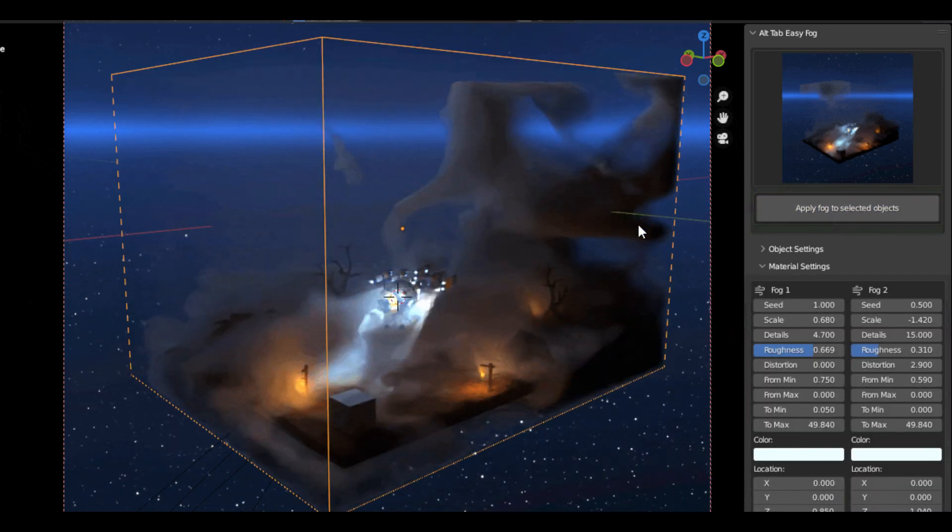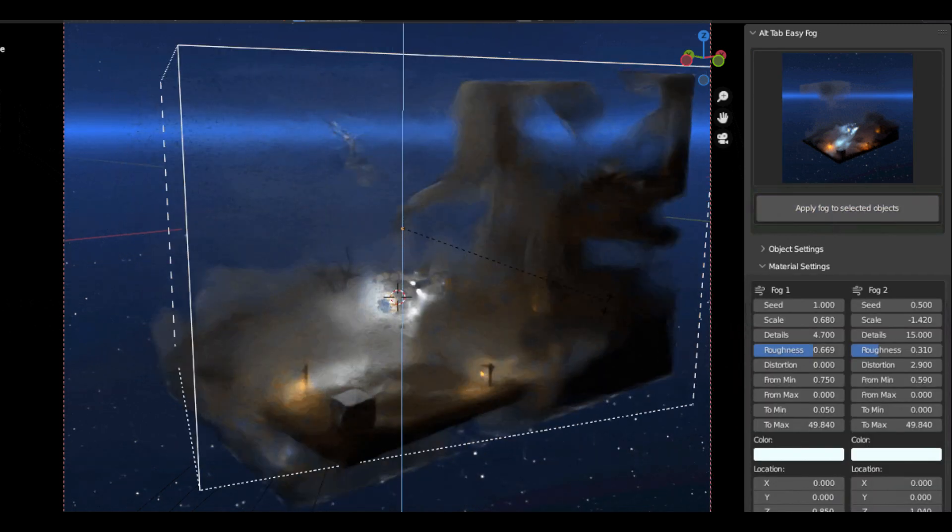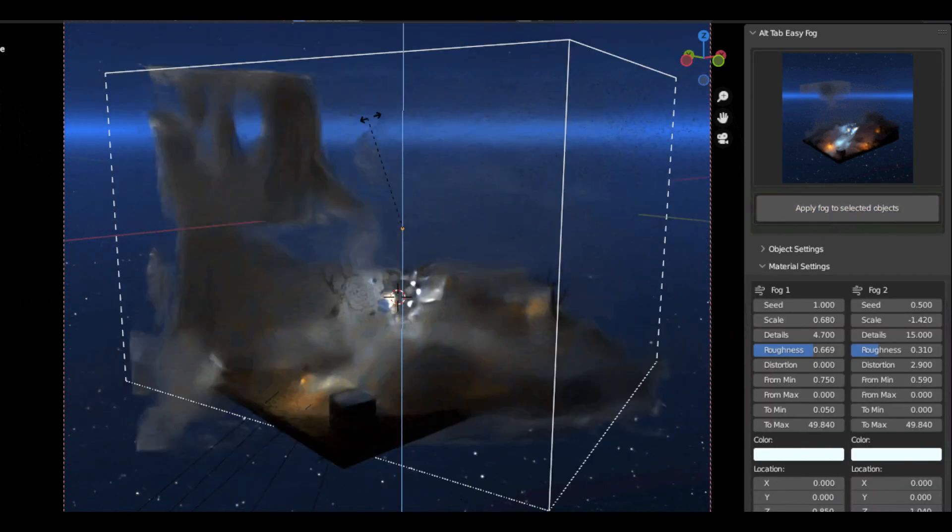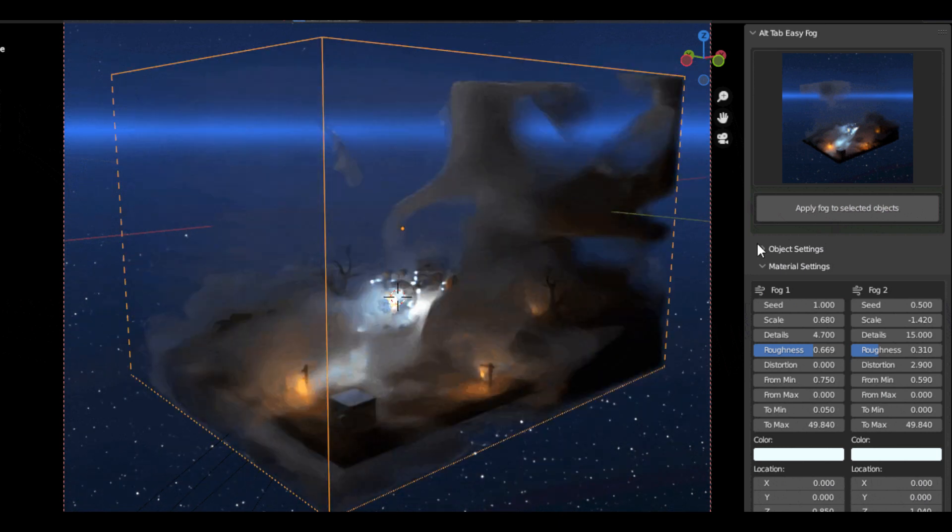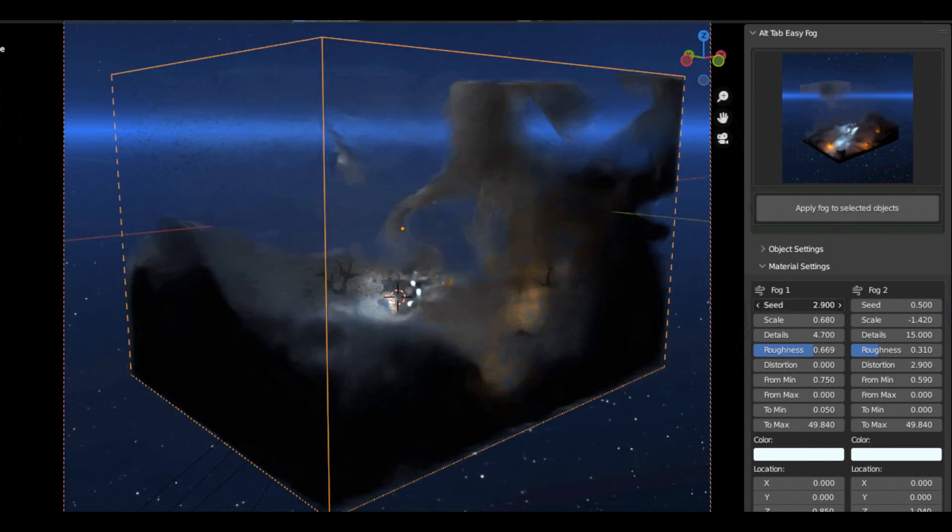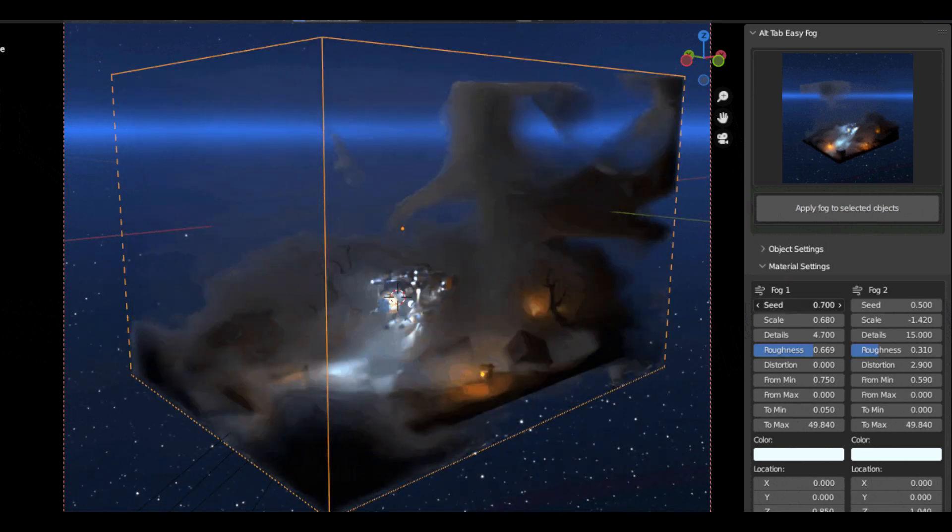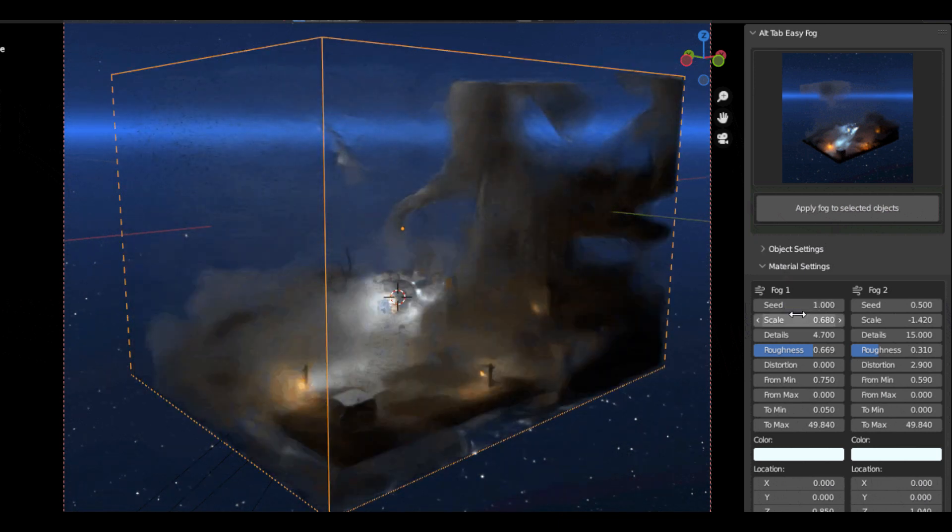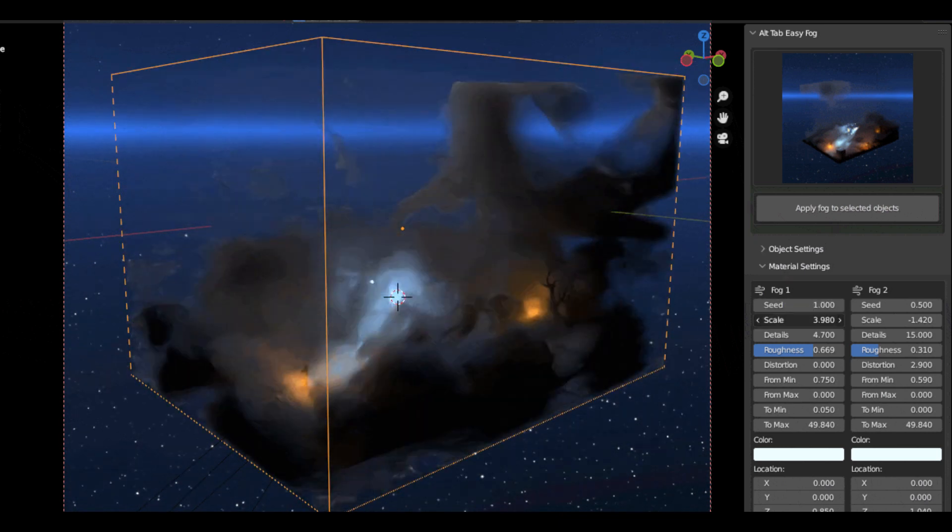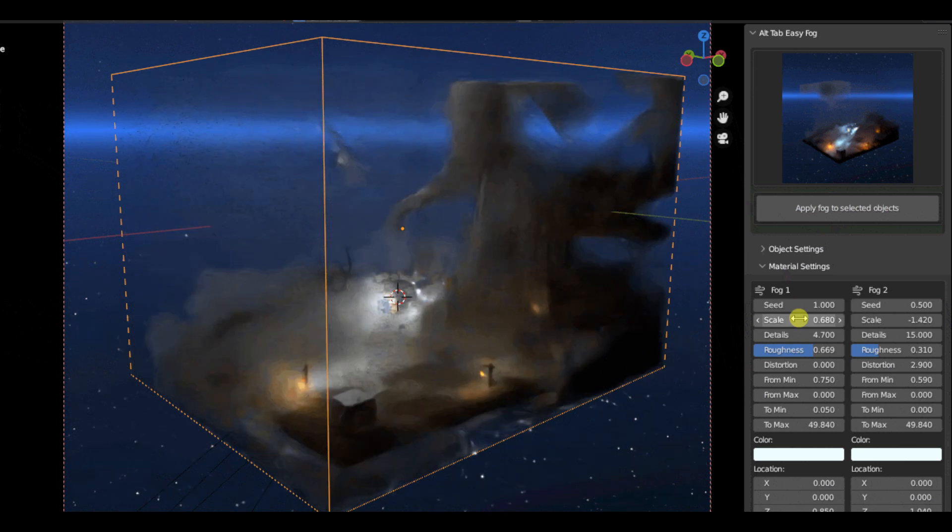Alt-Tab Easy Fog is incredibly easy to use. All you need to do is select the model and select the fog, and you can adjust the amount and size of the added fog from the material. It's that simple.